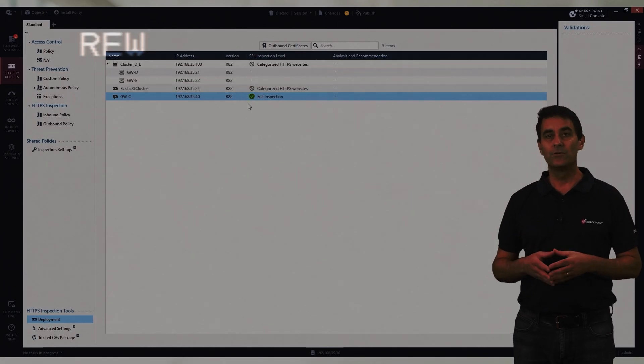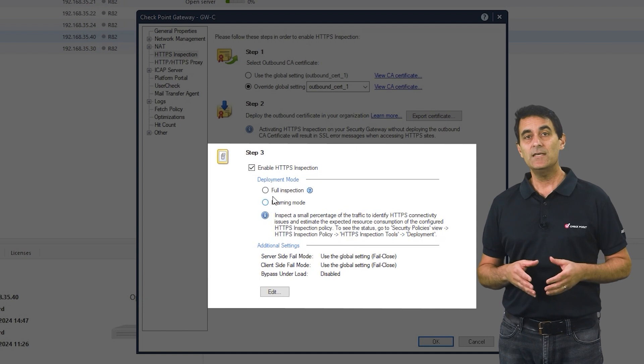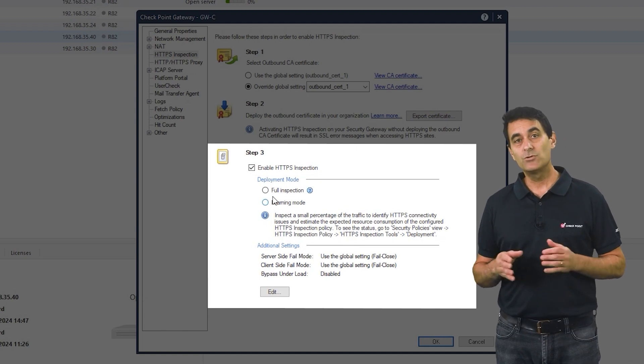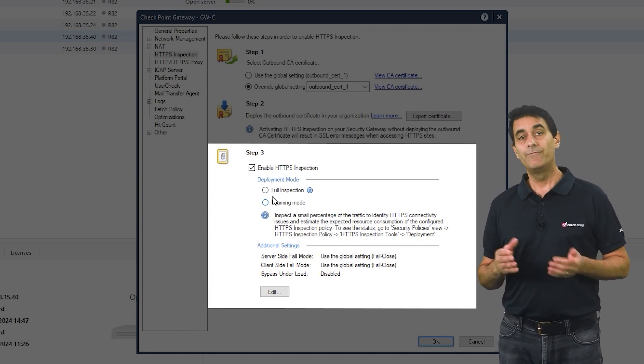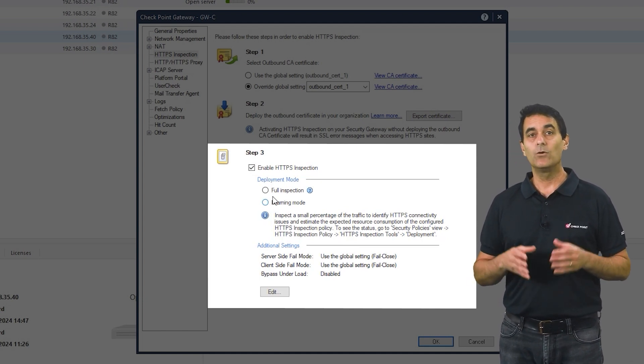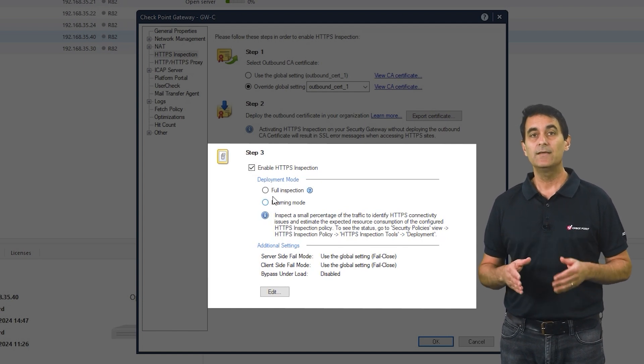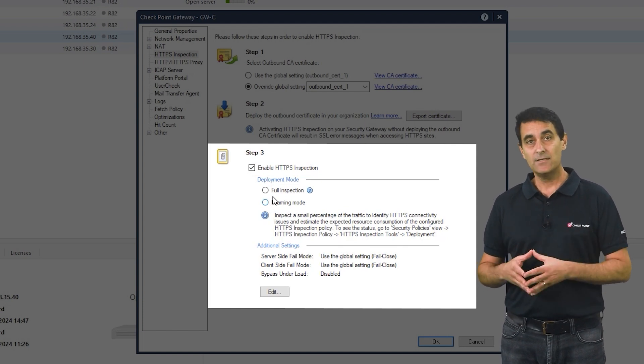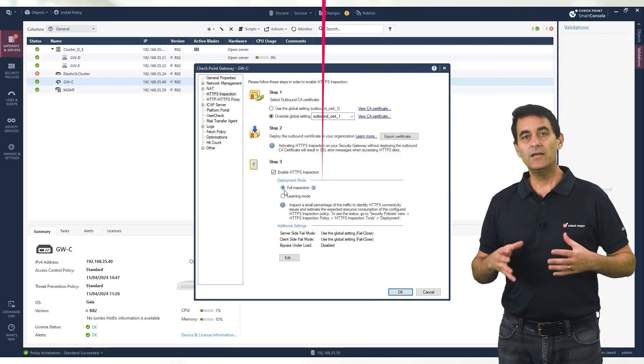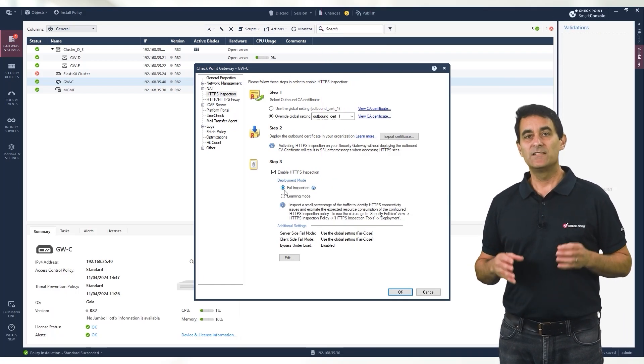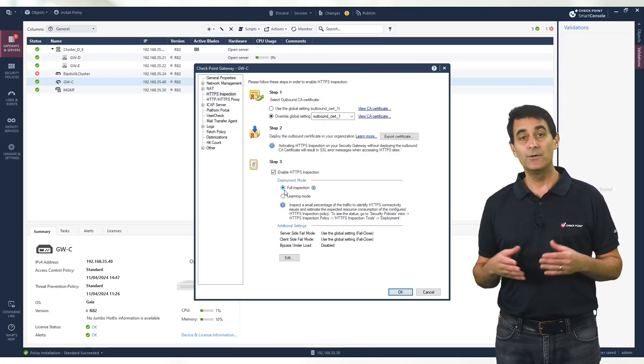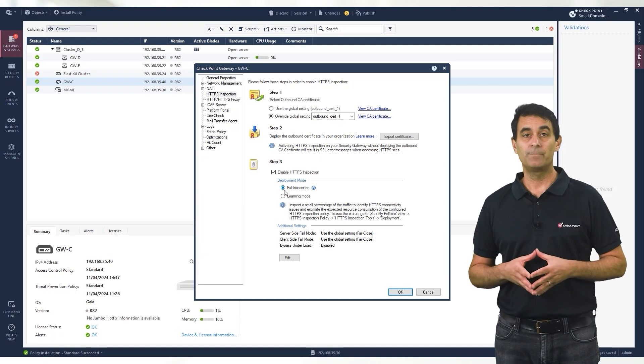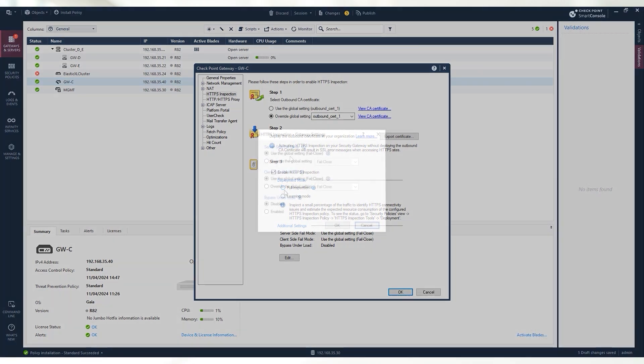If you have already sized your system and know its operational capacity and are ready to turn on full HTTPS inspection, go ahead and follow these instructions. You can choose between full inspection mode or learning mode. Turning on full inspection mode is usually done if you've sized your system and know its operational capacity. Press the edit button to finish setting all related options.